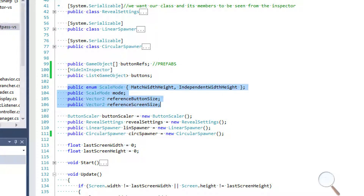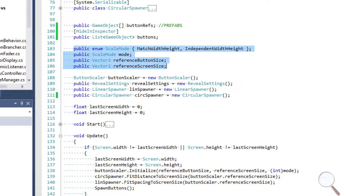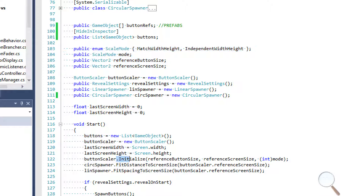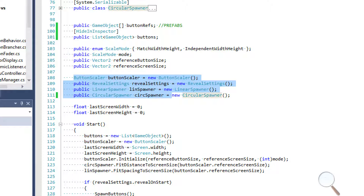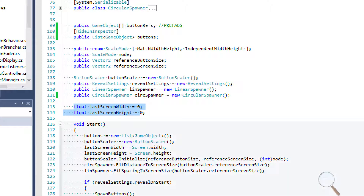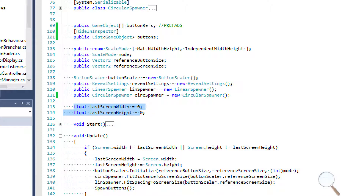We have some scale mode variables which are placed into our initialized method for our button scaler. We're setting the reference button size and the reference screen size and passing those as parameters to the button scaler's initialize method. Then we initialize our classes, and we also have a last screen width and last screen height used for determining if our screen size has changed.